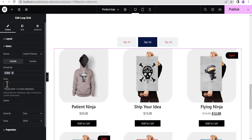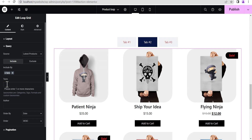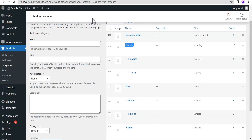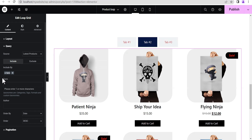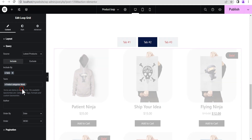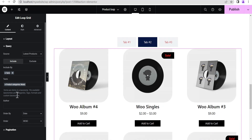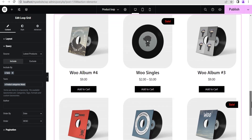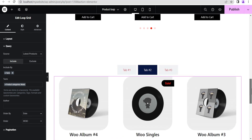Come down to the Query section, click Include, set it to Terms, and then under the Terms option type the category for this tab, which is Music. Just type "music", select the result, and as you can see it loads up all the products in the Music category.